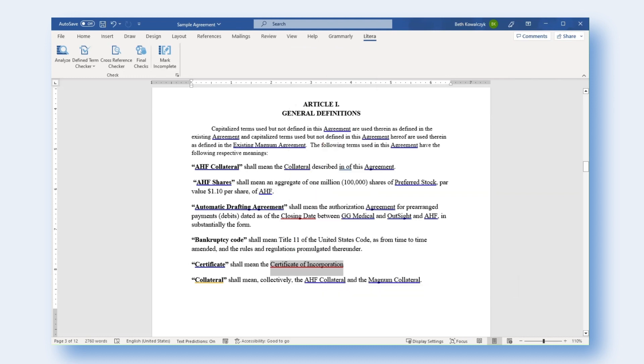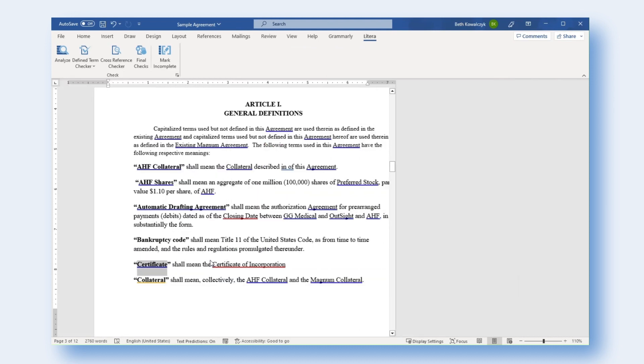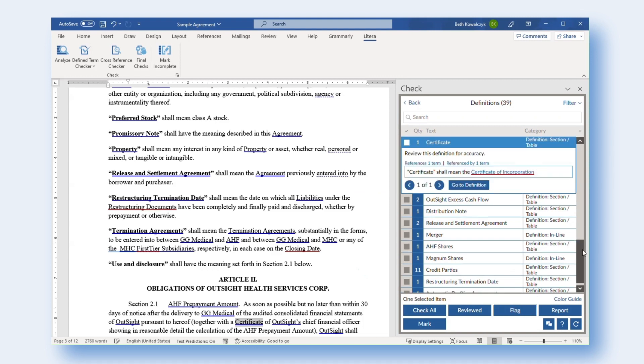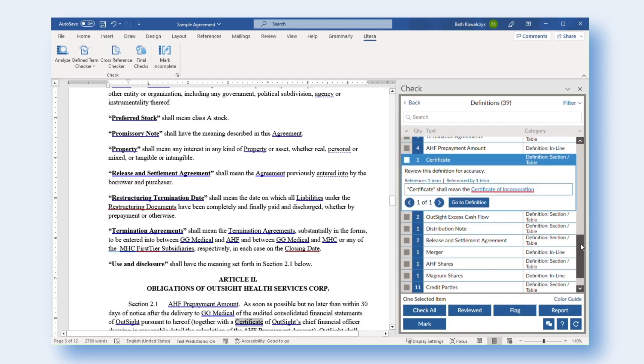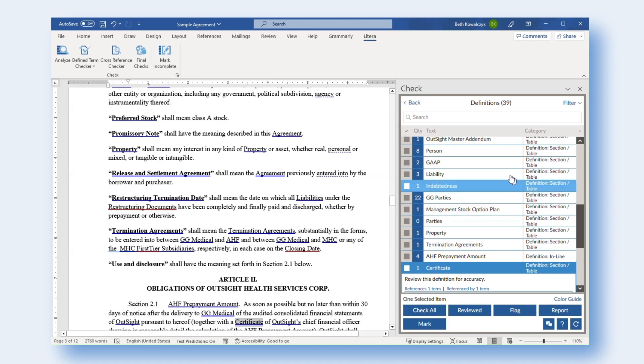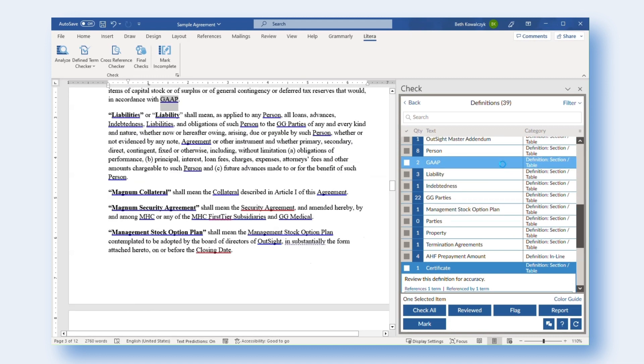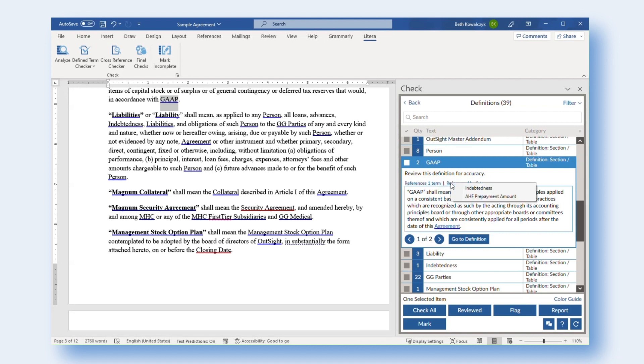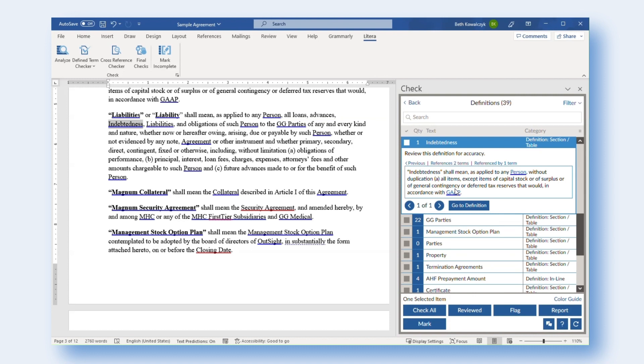Users will now find the definition of a defined term displayed in the Task Pane for easy reference. If the defined term references another defined term in the document within its definition or is referenced within another defined term's definition, users can easily review and jump to those related terms from the Task Pane.